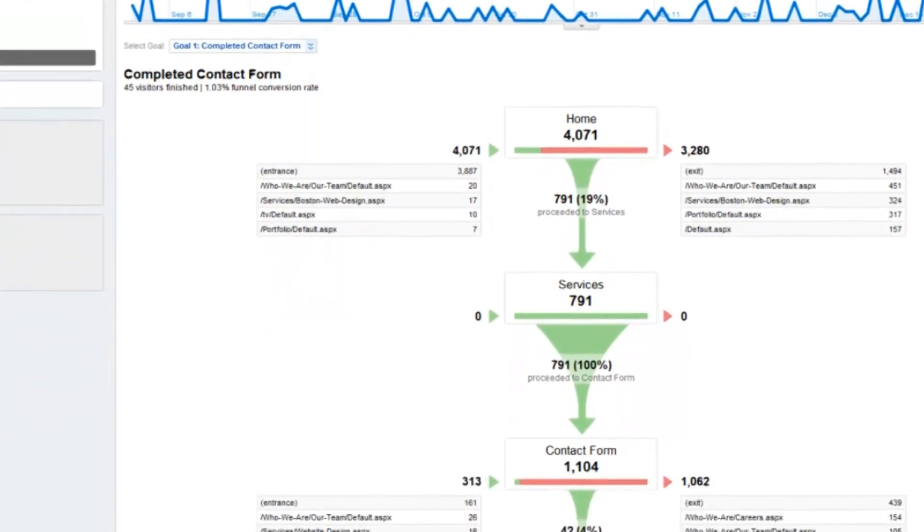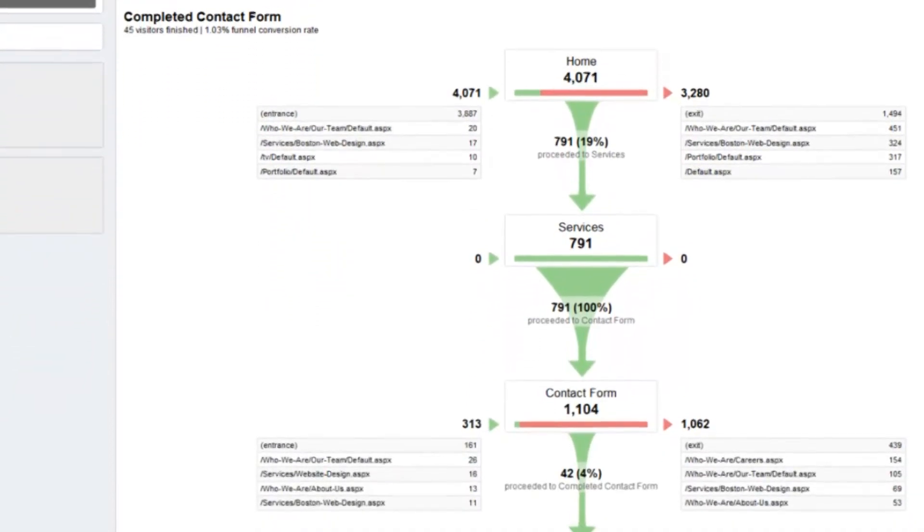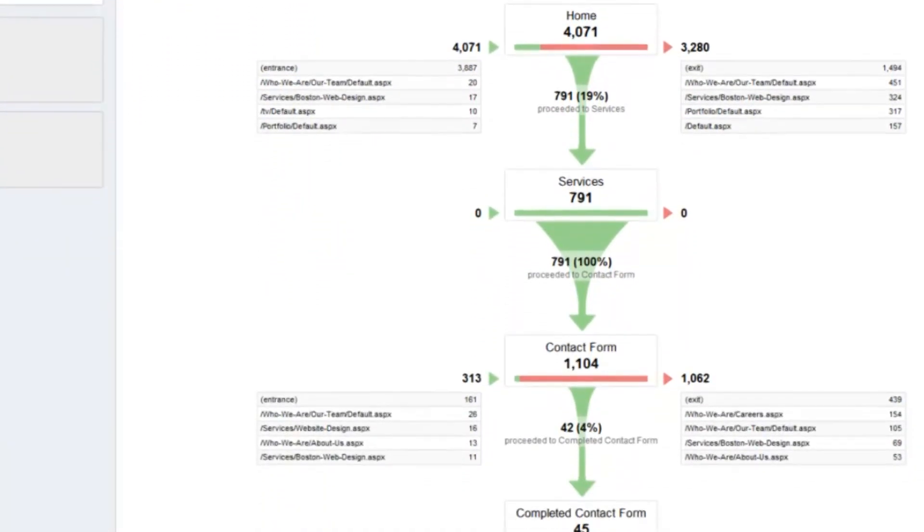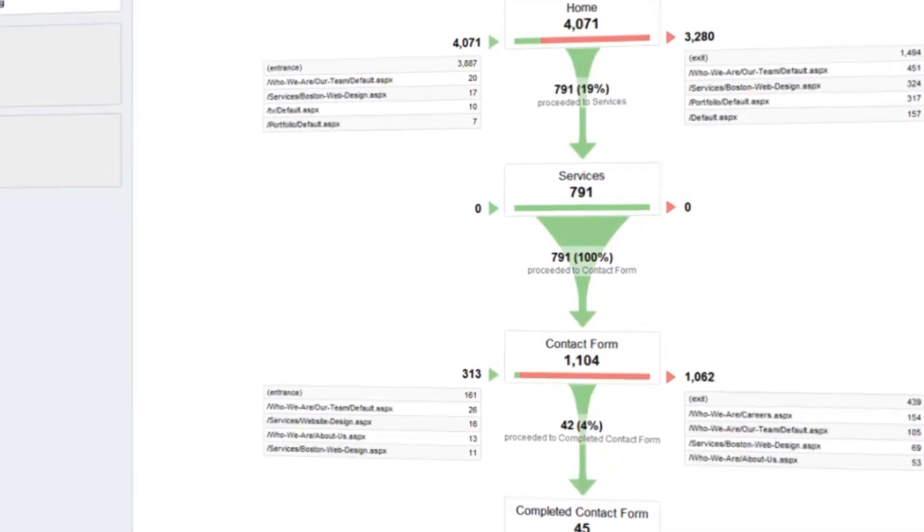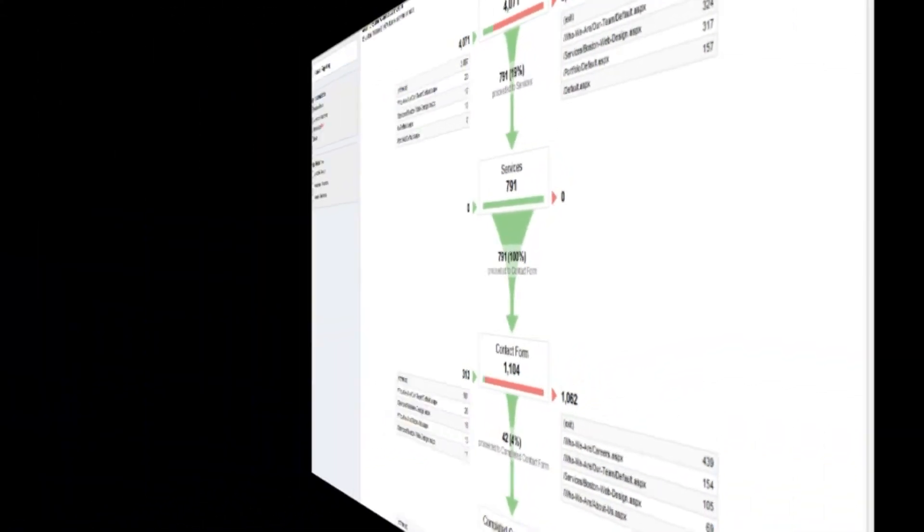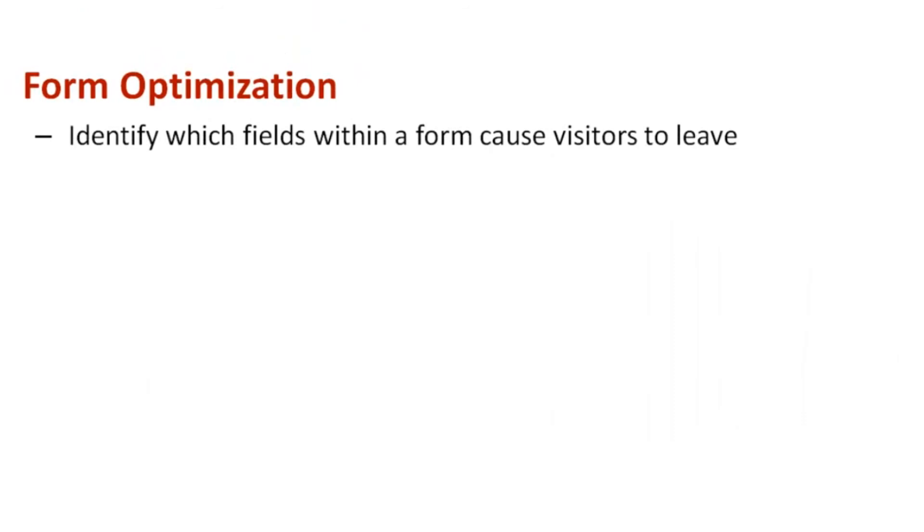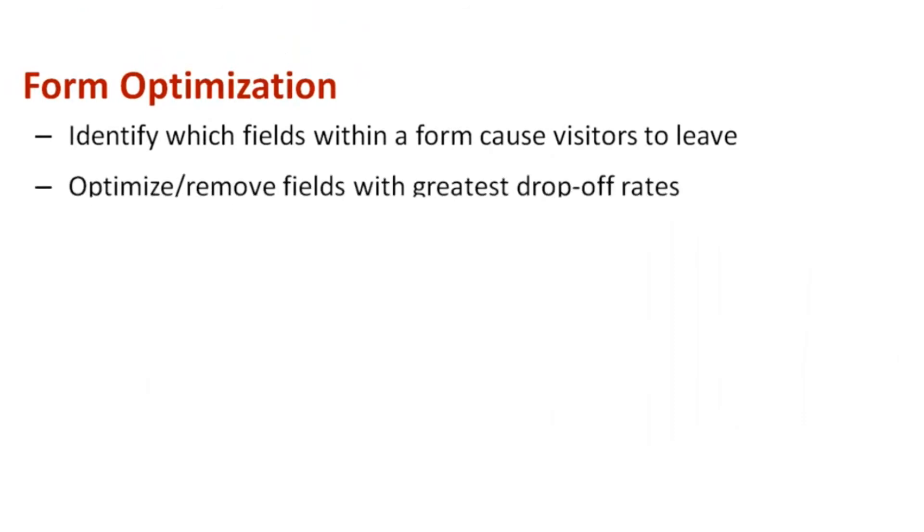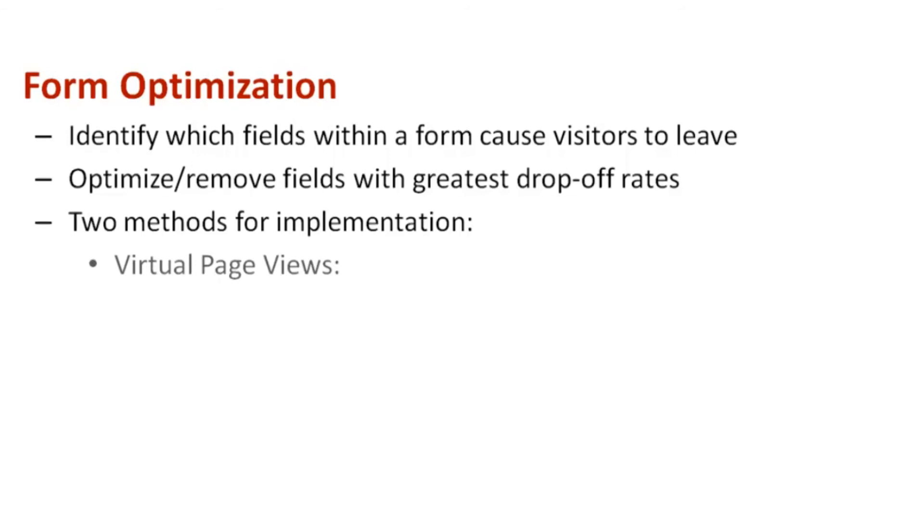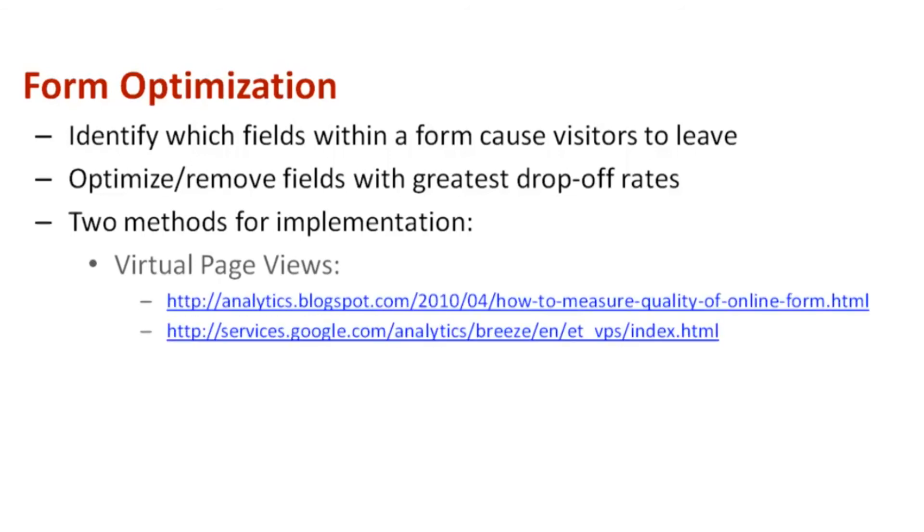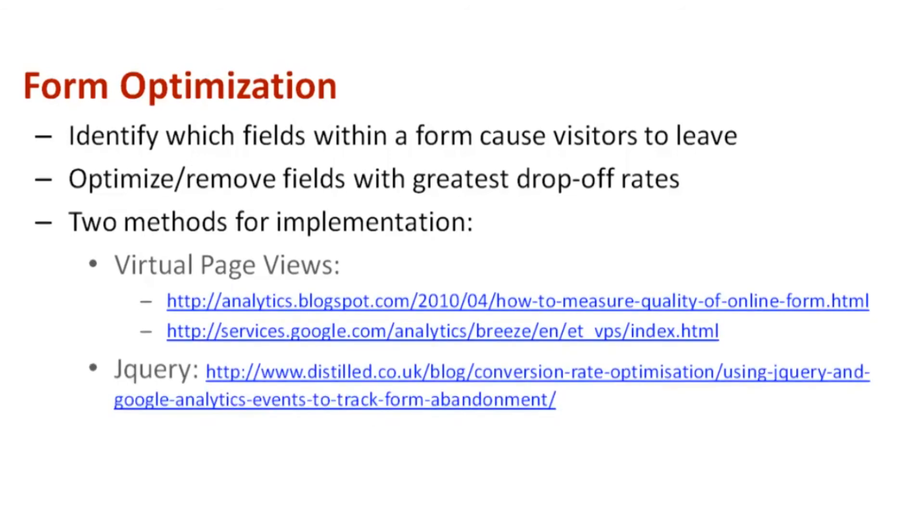Next, form optimization is another technique that is used to understand which fields of the form users don't like to fill out. Then you can optimize or remove fields with the greatest drop-off rates. There are two implementation methods that you could use including virtual page views or jQuery plugins. Both implementations are fairly simple.